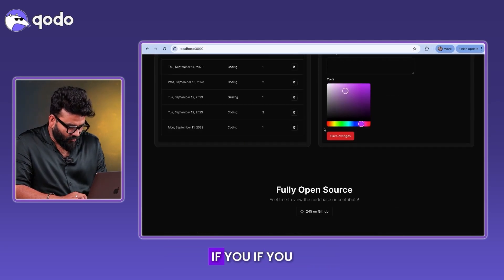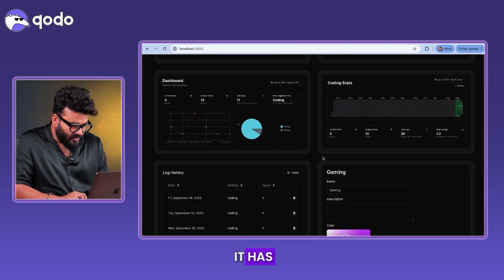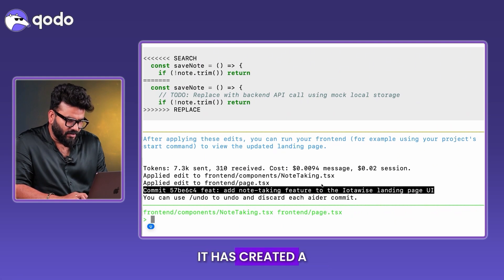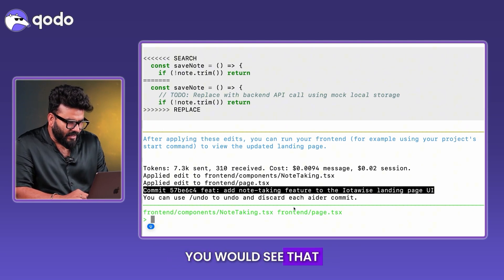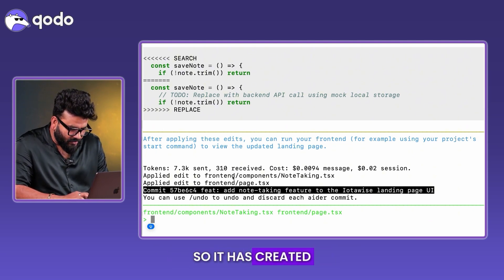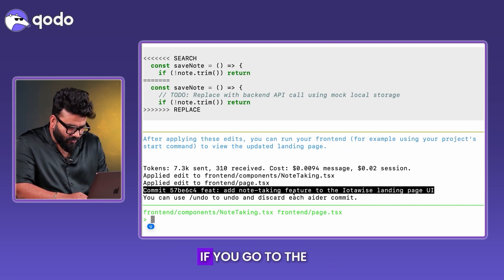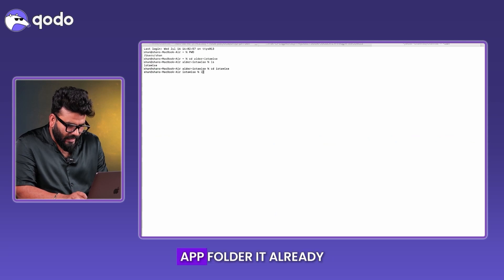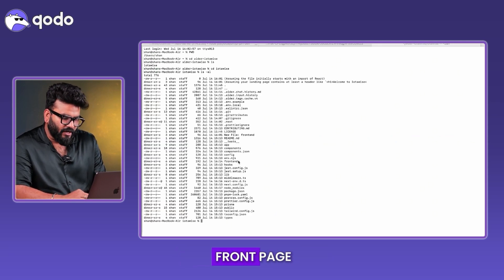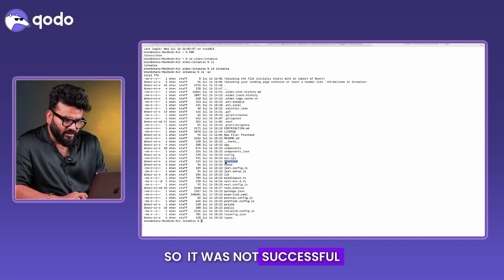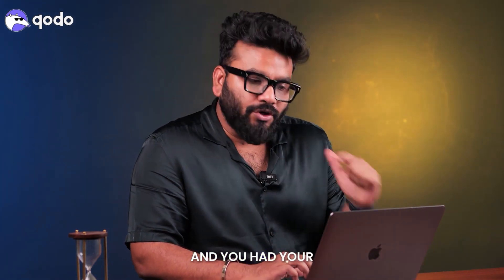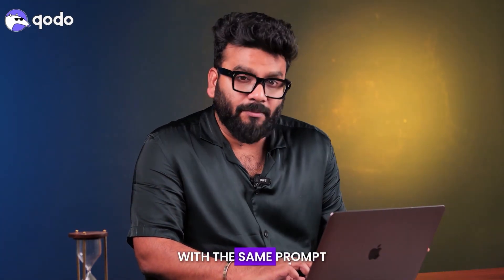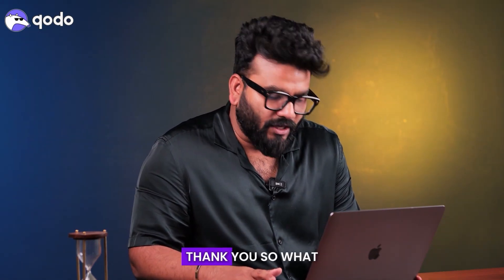The changes are not showing. Going back to the terminal, it created a page and component inside a 'frontend' folder — but the codebase already had a 'frontend' component in the app folder. Aider created a duplicate folder instead of modifying the correct one. So with the same prompt, it was not successful. Not happy with Aider — you spent money and tokens, and the feature didn't work.